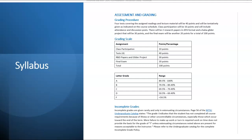Grades will be determined using a point system. Class participation and discussion posts will count for 10 points. The four tests will count for 40 points. The two research papers and the glider project will count for 30 points, and the final exam will count for the final 20 points, for a total of 100 points.